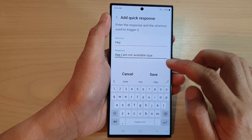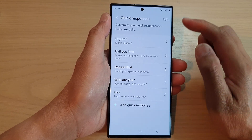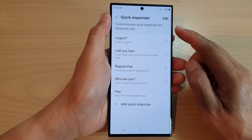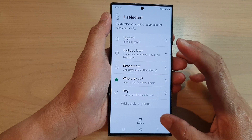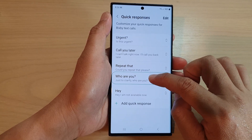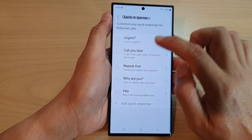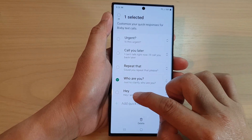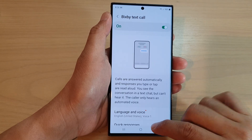Then tap on Save and that's it. That is how you can edit quick responses. You won't be able to make a direct edit, but what you can do is simply delete that message and then add in your own custom message.